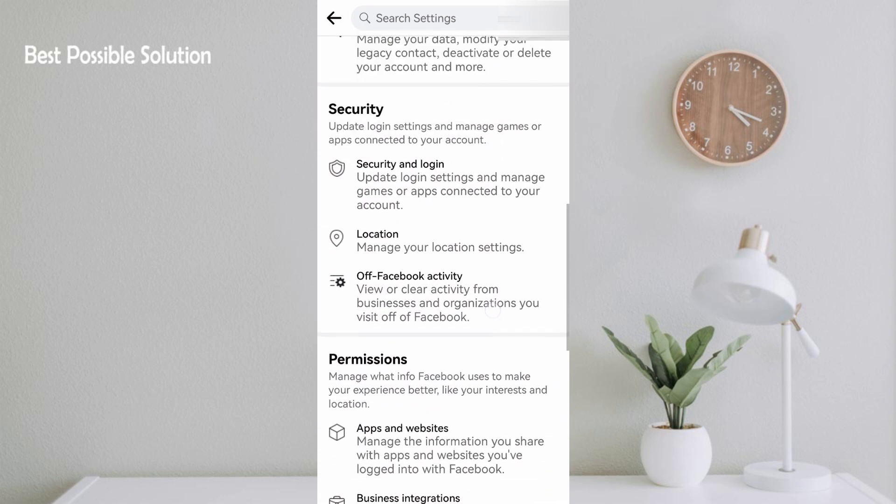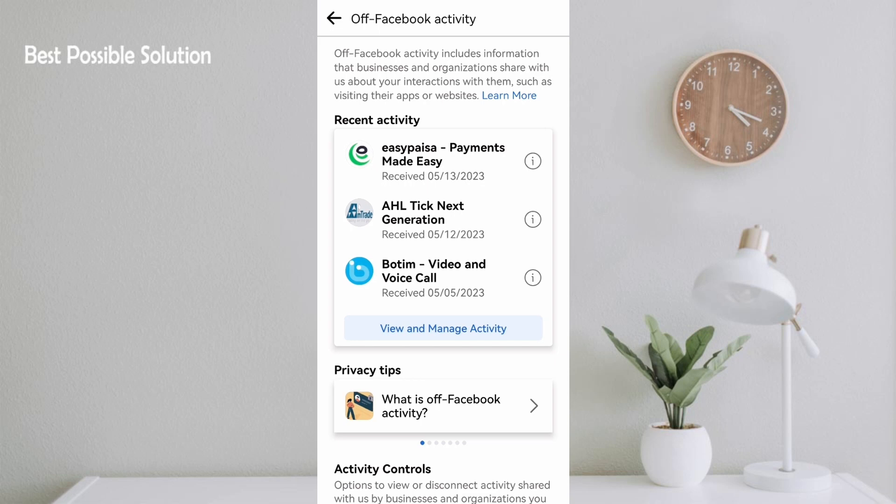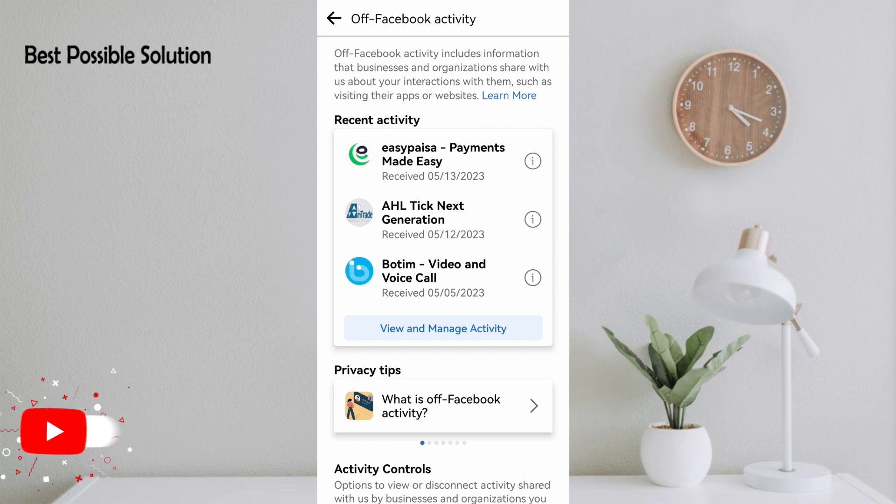On the next page you can see Facebook Activity includes information that businesses and organizations share with us about your interaction with them, such as visiting their apps or websites. Then click on Learn More, and you will learn a lot of things Facebook knows about you and your activities.